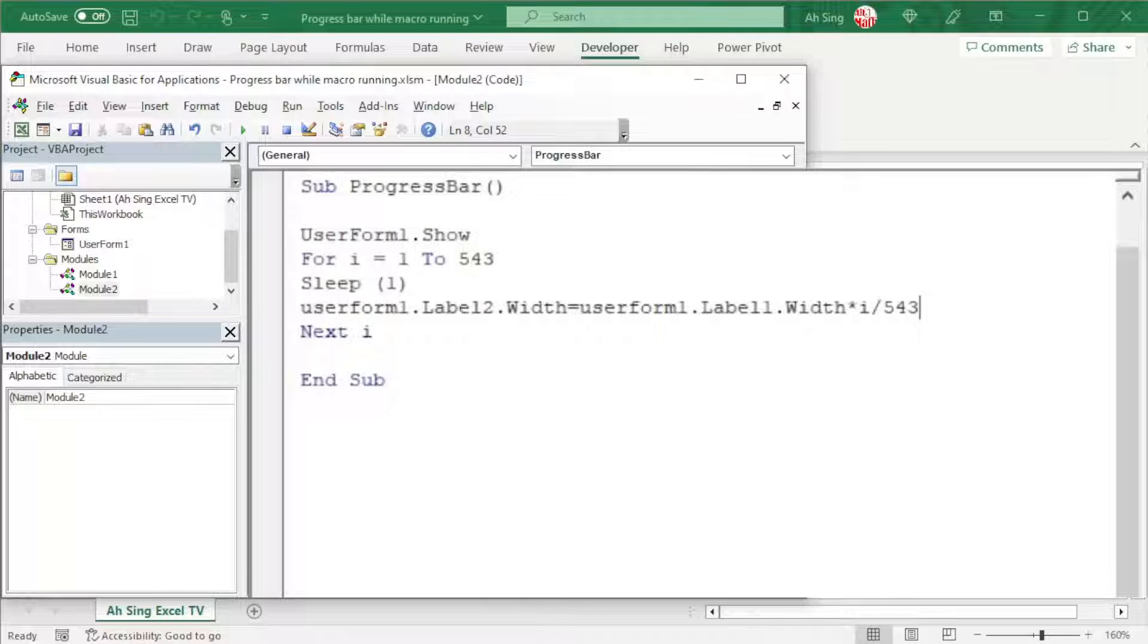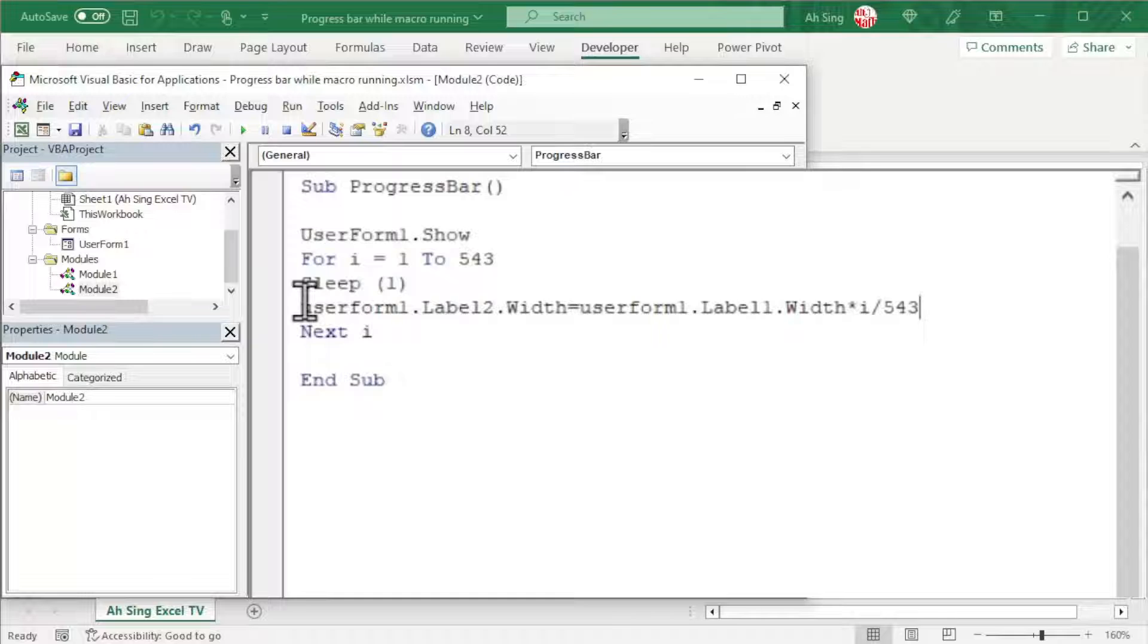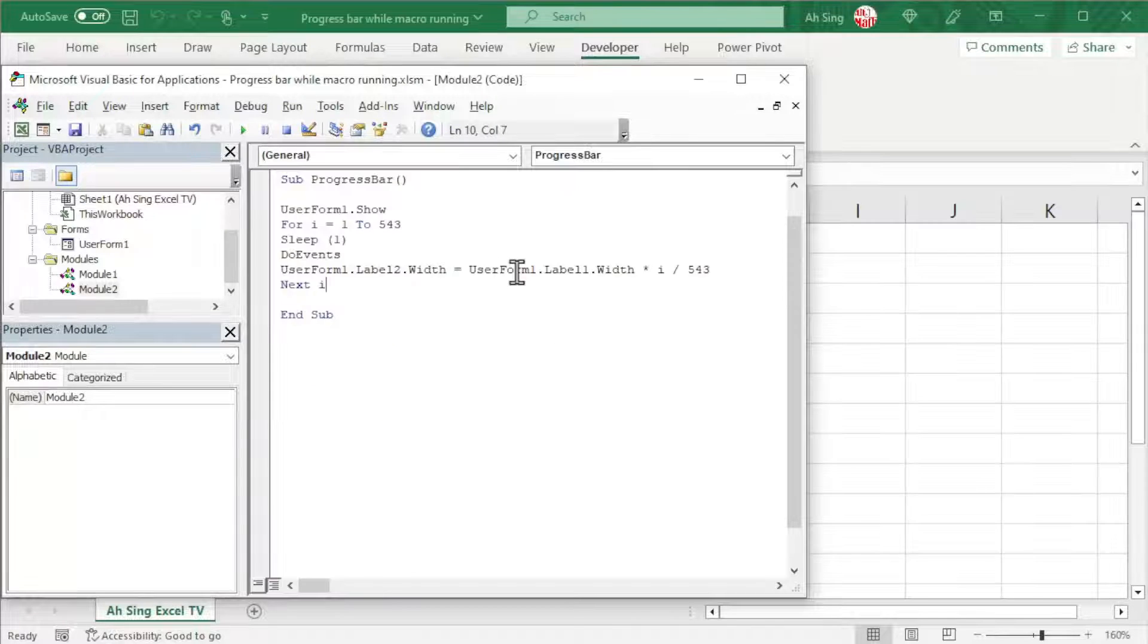In order to ensure that we are able to see the progress, before changing the width, we can add one code, that is DoEvents.